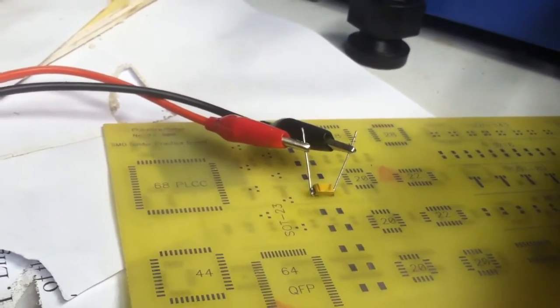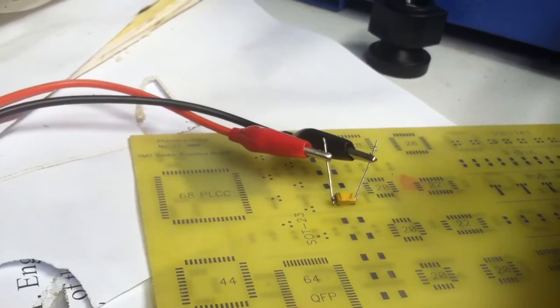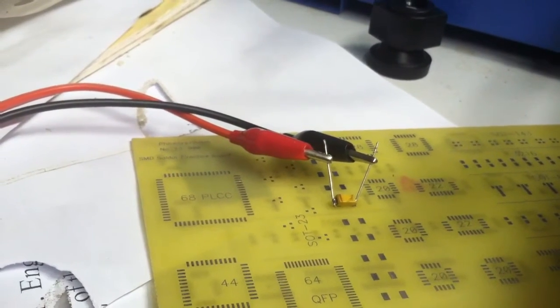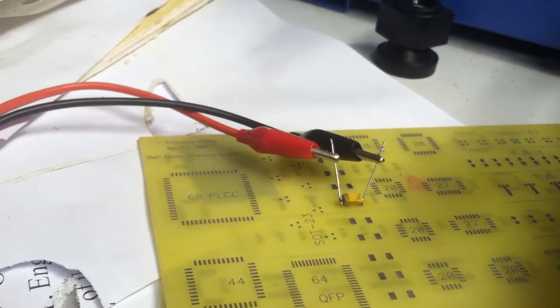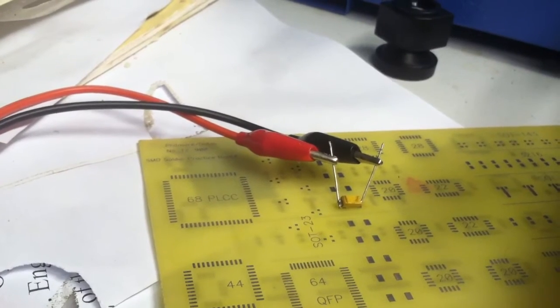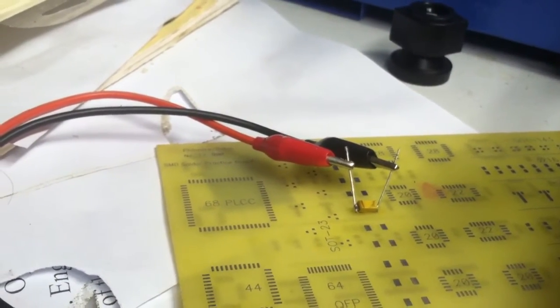And it's not drawing much current. 0.01 amp. That's 23V.